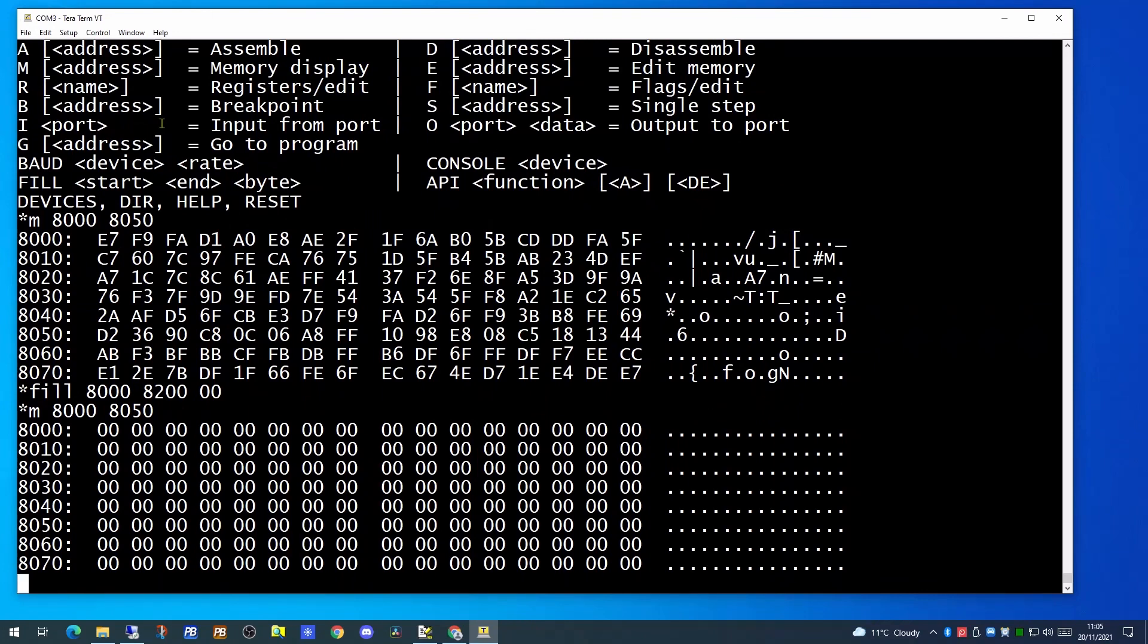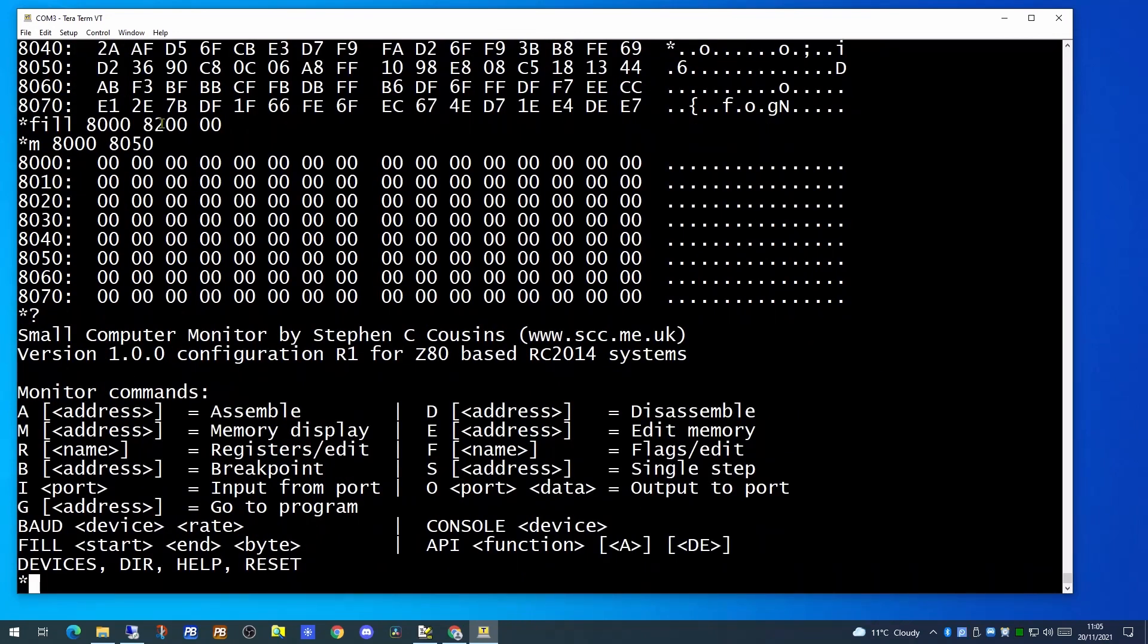In the last video, we used the edit memory command in this monitor to enter some machine code. Today we are going to use a website to help us use Z80 assembly.